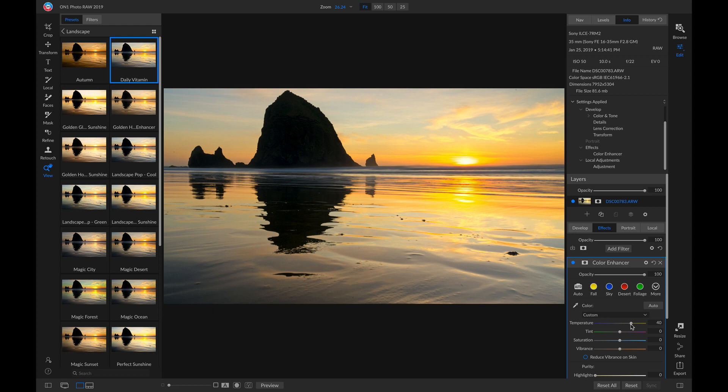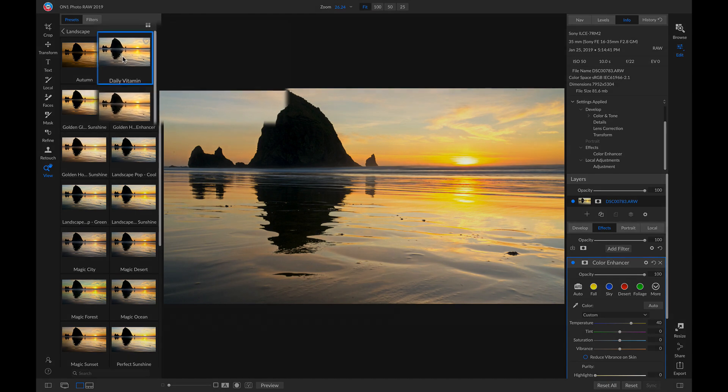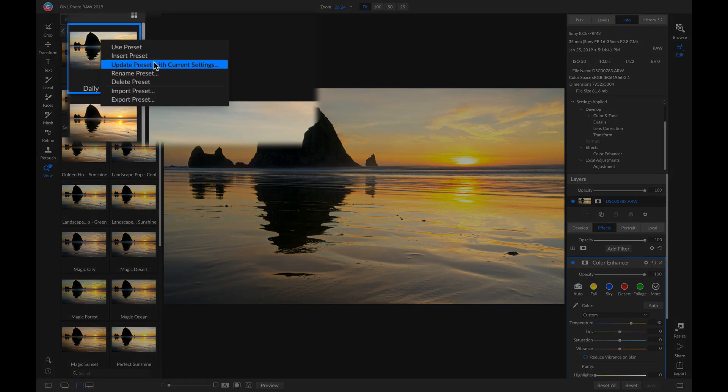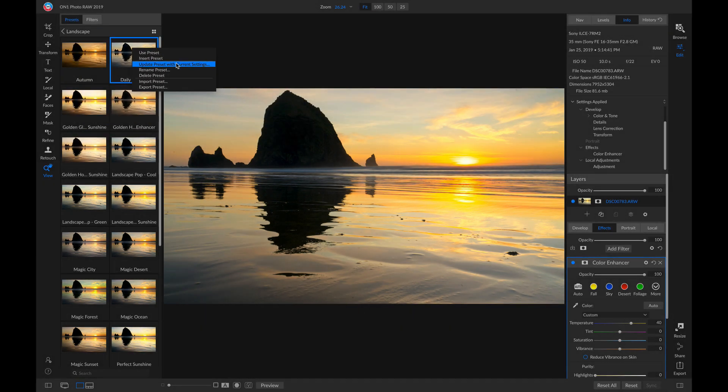So now that I've modified this preset, I can either save these settings as a current preset by doing the steps we did earlier, or I can head over to my preset browser and right-click this preset that I'm working on, and I can update the preset with the current settings.